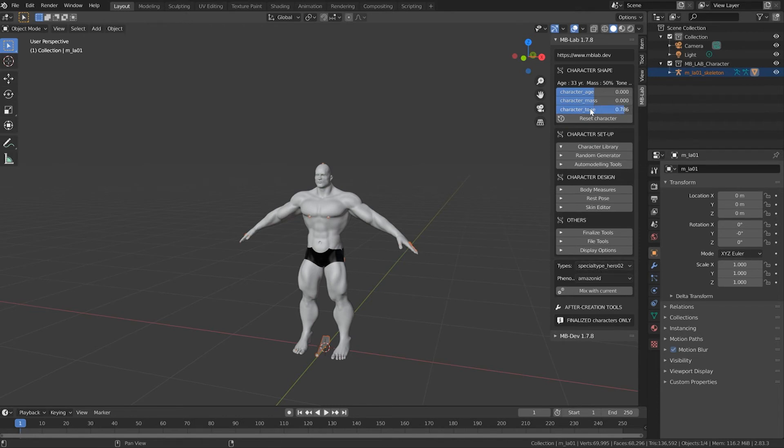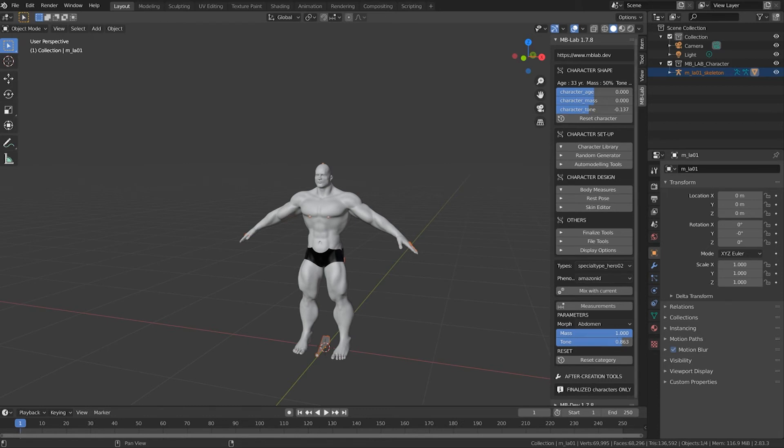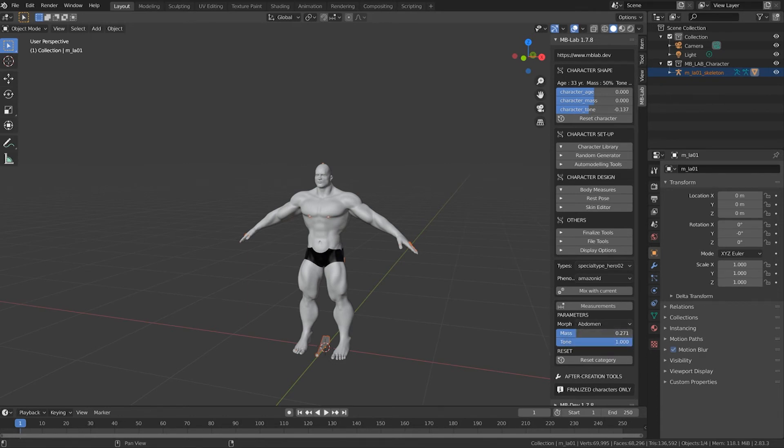When you're done selecting a basic body type, you can still go up here and adjust different parameters of your character. You can open up the Body Measurement and deal with the tone and mass of the character, adjusting how much tone and mass the character has.